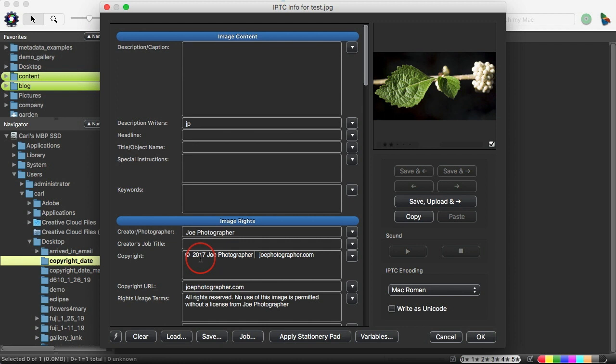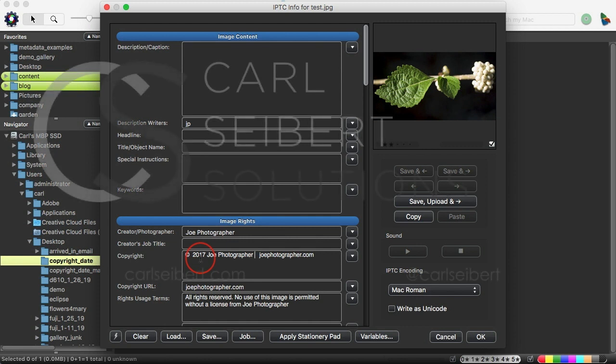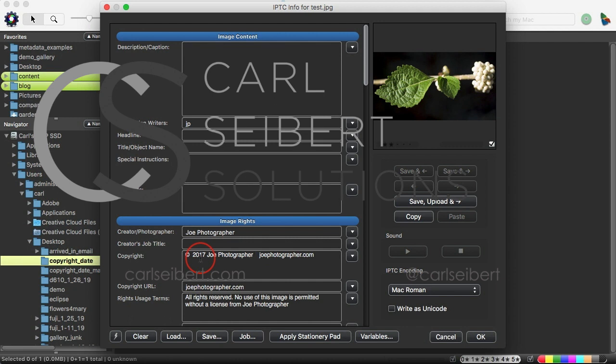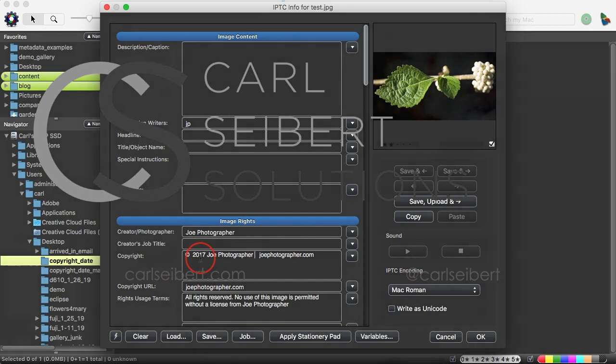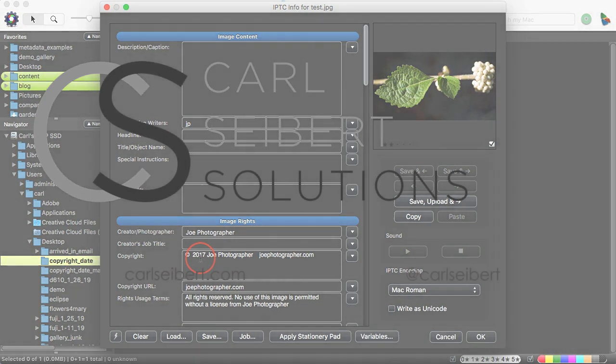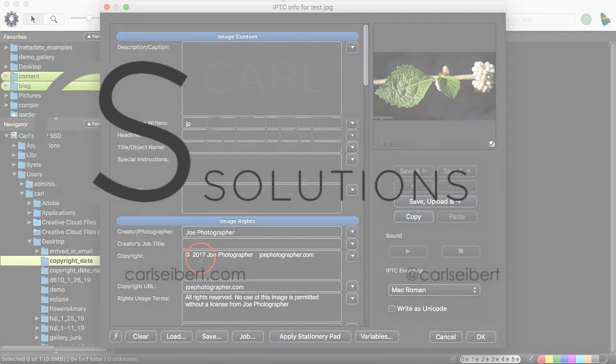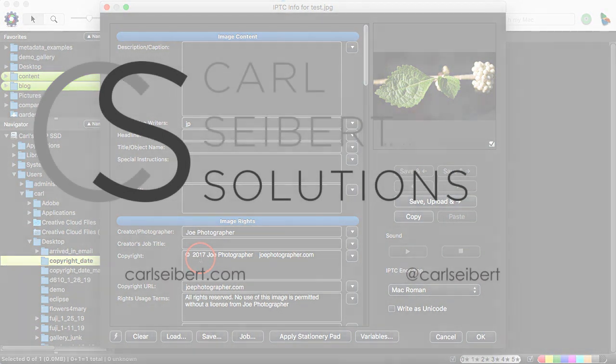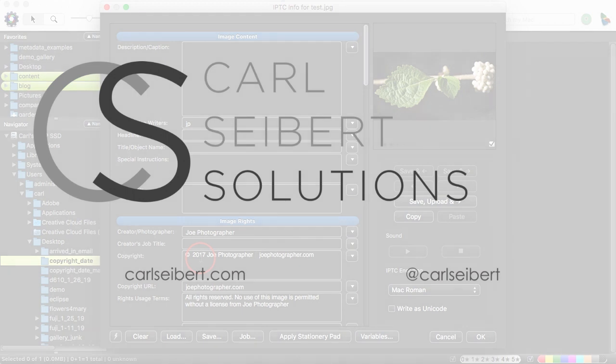As always, reach out in the comments below, or on social media, or on the blog, and let me know what you would like me to cover in this coming year. While you're doing that, I'll run off and update some copyright dates in places like the footer on my website, which I just realized has last year's date on it.